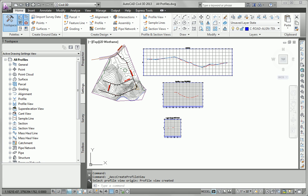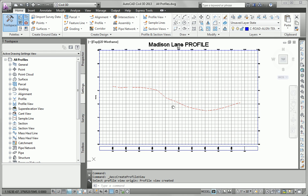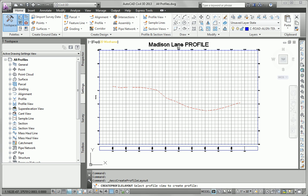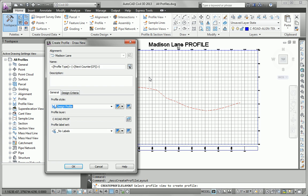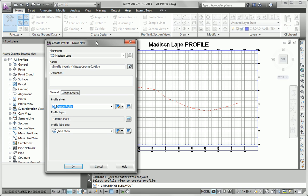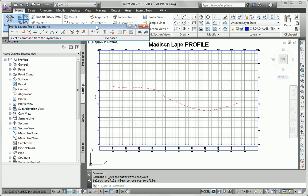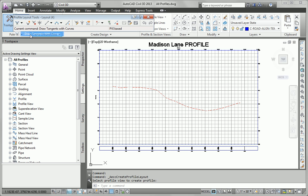The next task that we're asked to do is to create a layout profile that roughly matches the existing ground profile. So I'll zoom into my Madison Lane profile view, and then I'll go to the home tab of the ribbon and do profile, profile creation tools. That's going to bring up the toolbar once I click the profile view grid. I'm going to go ahead and accept the defaults here. That brings up my profile layout tools toolbar. I'm going to say draw tangents with curves.